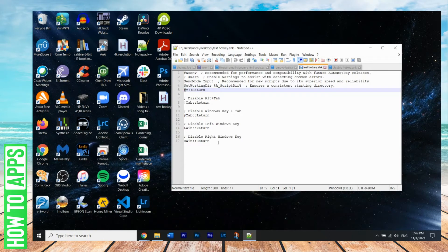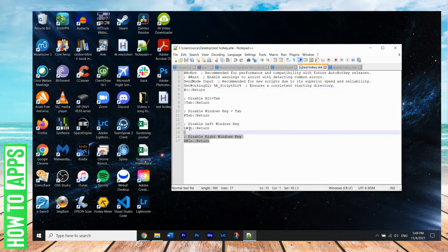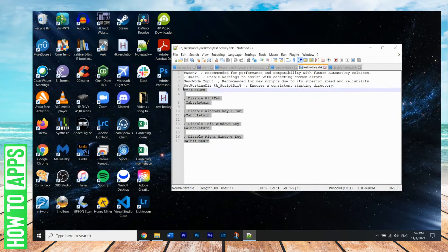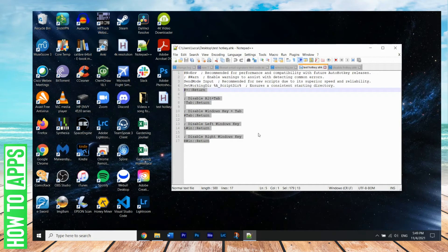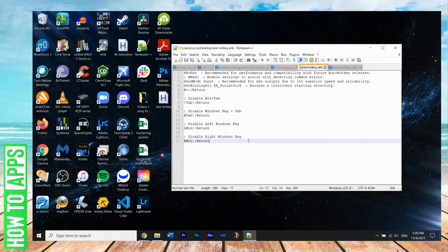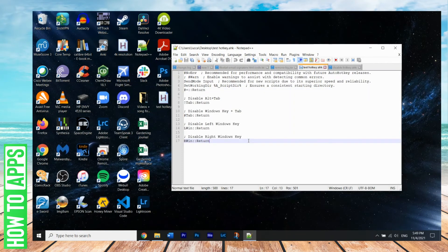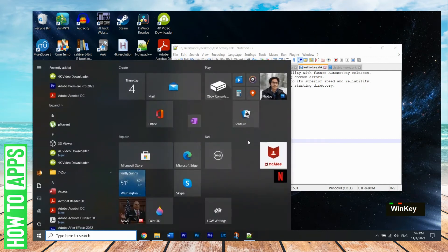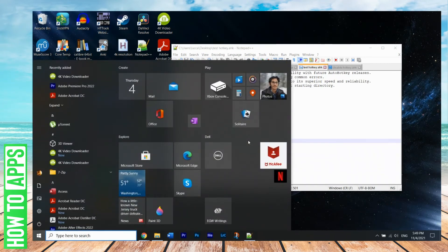So if you want to play around with it just to start out, then you can go ahead and write this script down. We can write this script and we can link it in the description if you want to just copy and paste it. So as you can see, if I currently hit the Windows key, the start menu opens up, right?